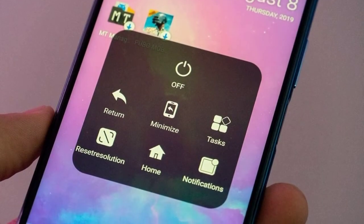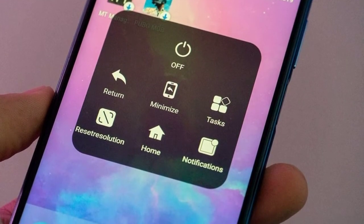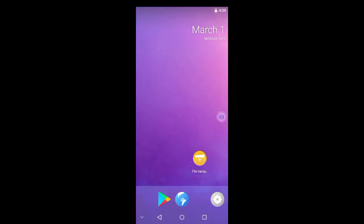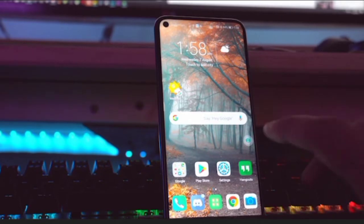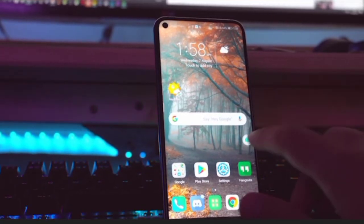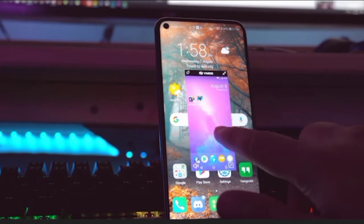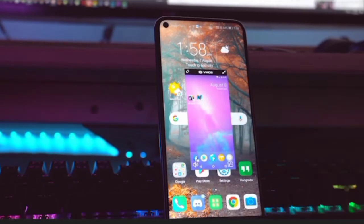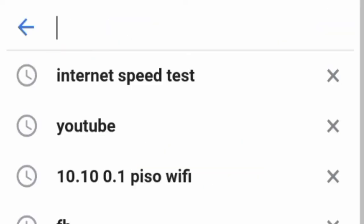You can solve this problem by using a virtual machine operating system, also known as VMOS. This allows your phone to operate another operating system inside your own phone — it's like a mini world inside your phone's world.